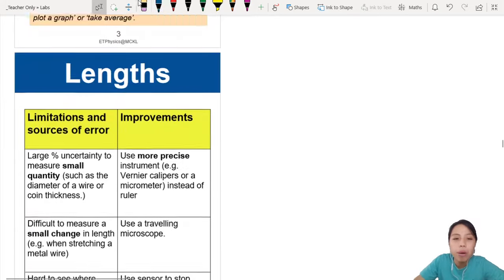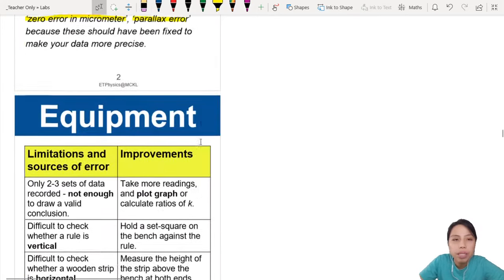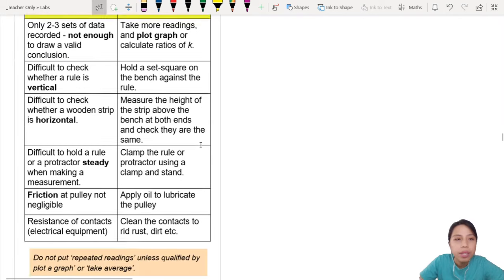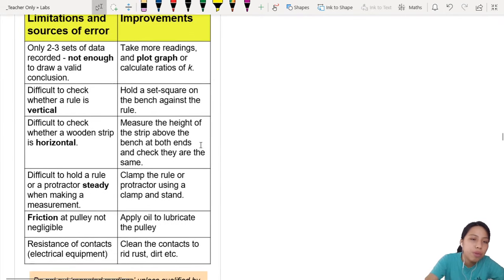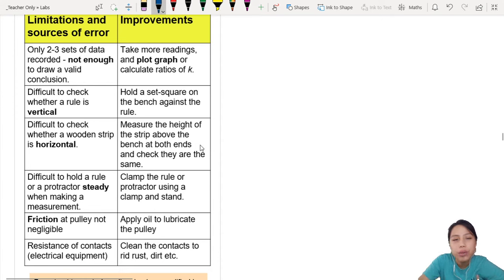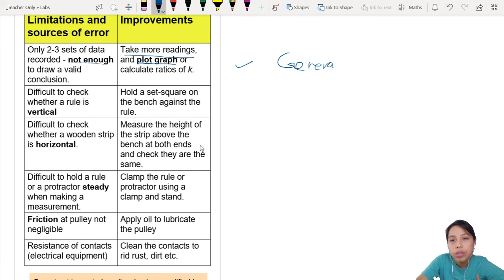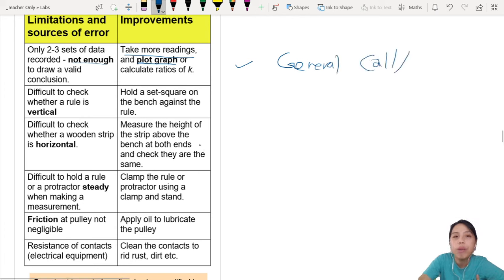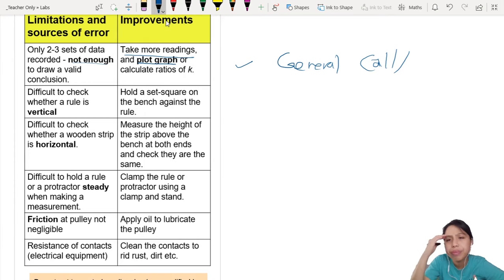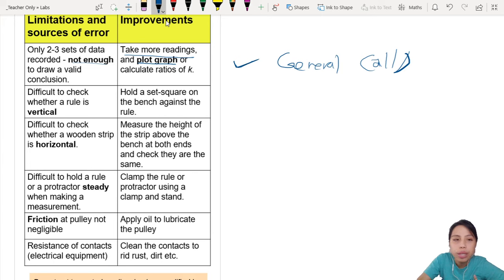Here's a very good summary for equipment. If you want to memorize this, you'll have plenty of ideas for your limitations and improvements — it's compiled from different mark schemes. Problems are on the left, improvements on the right. First: 'Two sets of data recorded, not enough' — so take more readings but you must say 'plot a graph.' This is very general and you can use it for all kinds of experiments.